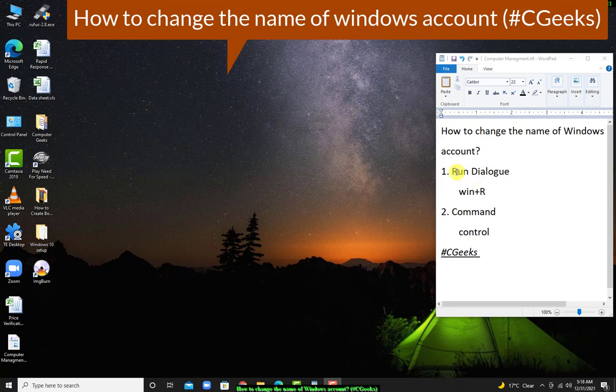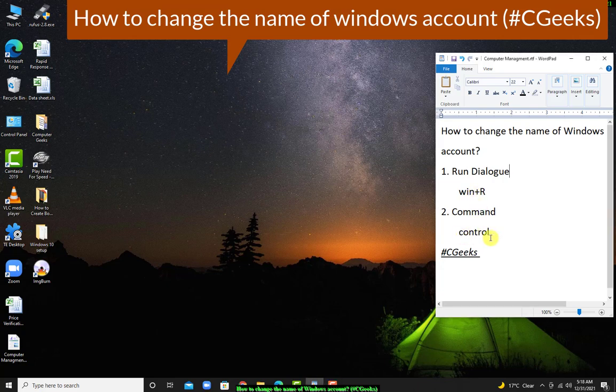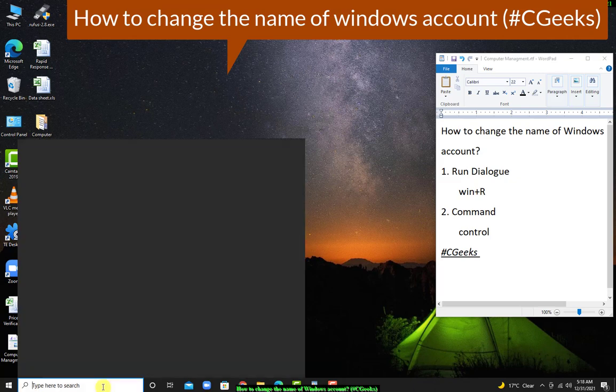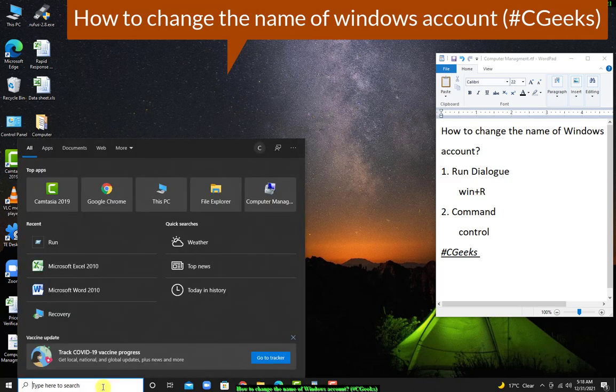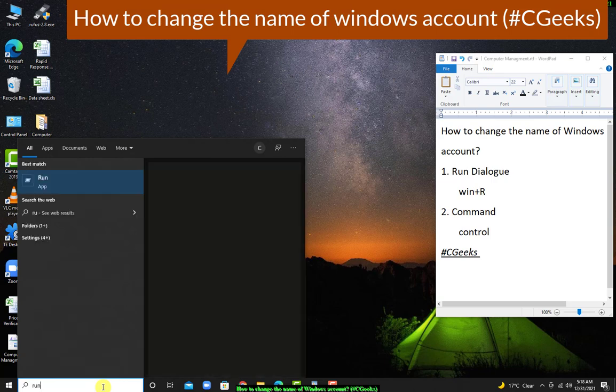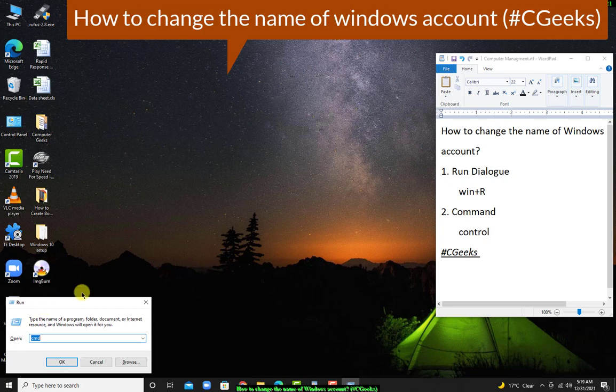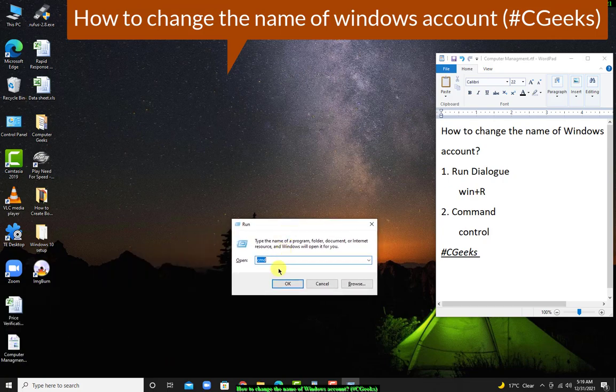And the second, you need to type the command control. You can also search Run dialog box by pressing Run. Now this is our Run dialog box for shortcuts of all Windows components.